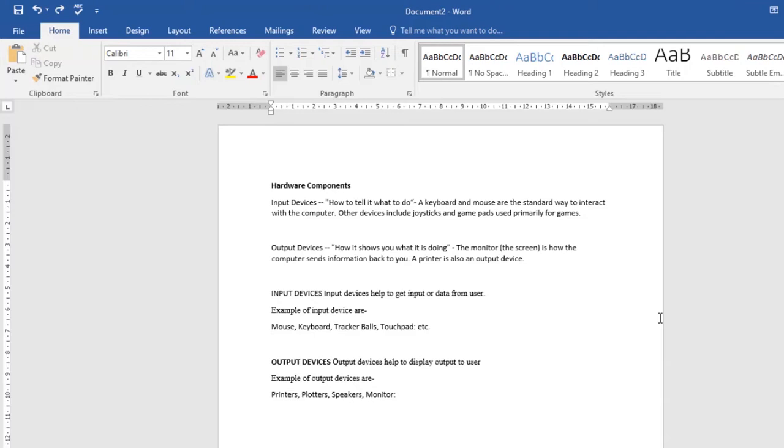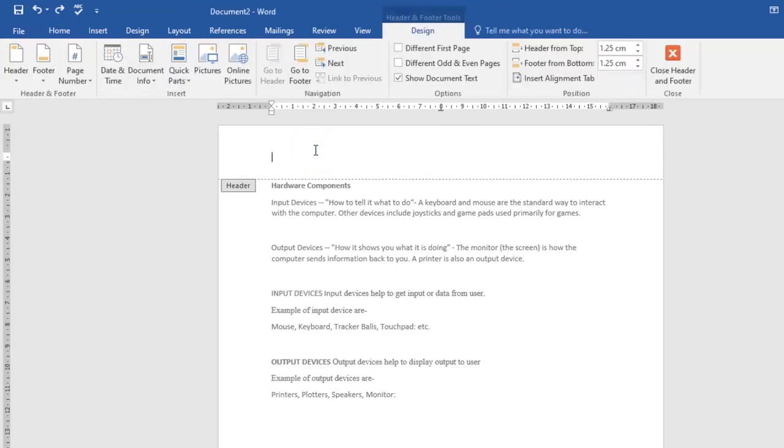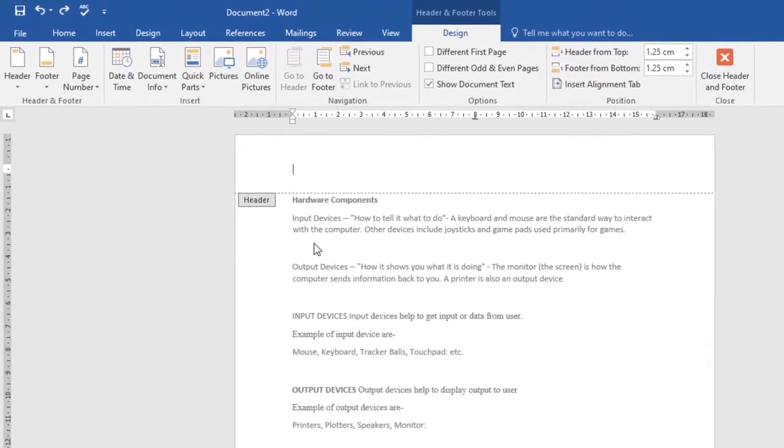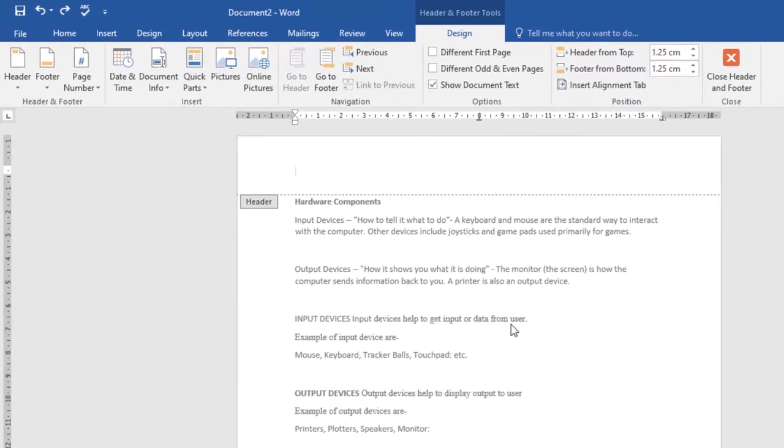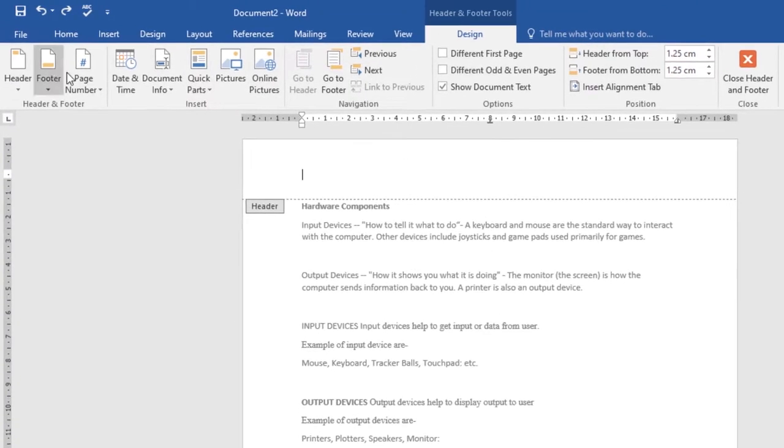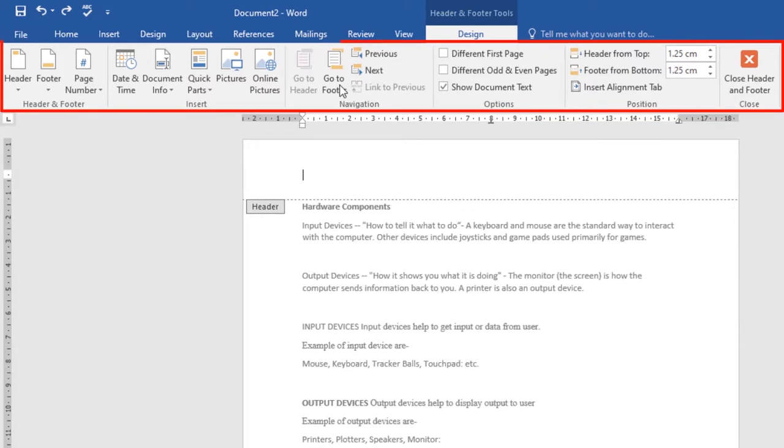To create a header or footer, double-click anywhere on the top or bottom margin of the document. In my example, I'll double-click at the top. The header or footer will open and a Design tab will appear on the right side of the ribbon. The insertion point will appear in the header.